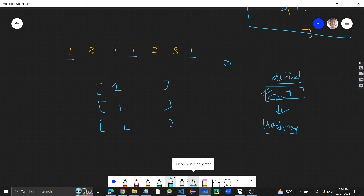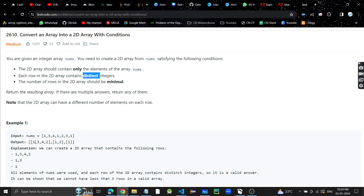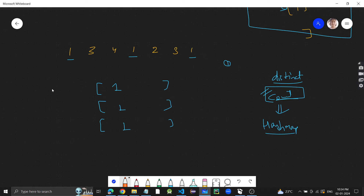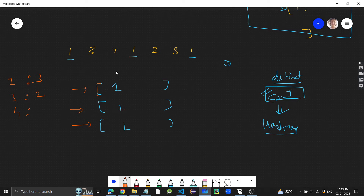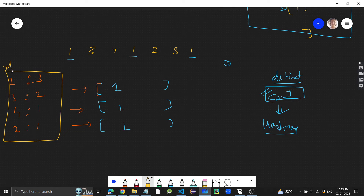We need to make a 2D array, which is just multiple 1D arrays. If we store the count of each element in the 1D array: 1 is occurring 3 times, 3 is occurring 2 times, 4 is occurring 1 time, and 2 is occurring 1 time. So we build a hash map where the key is the element and the value is its count in the 1D array.